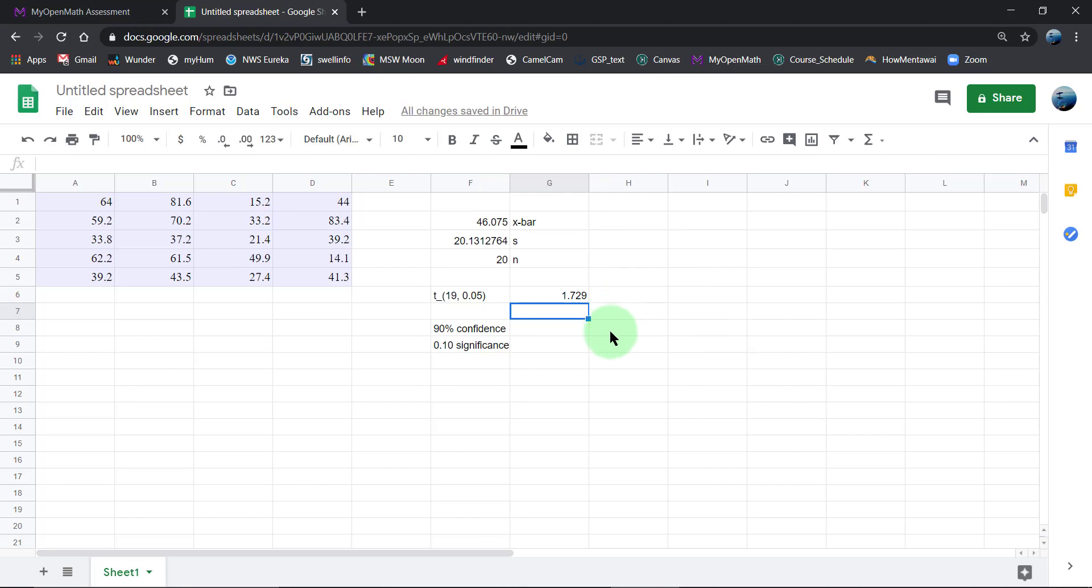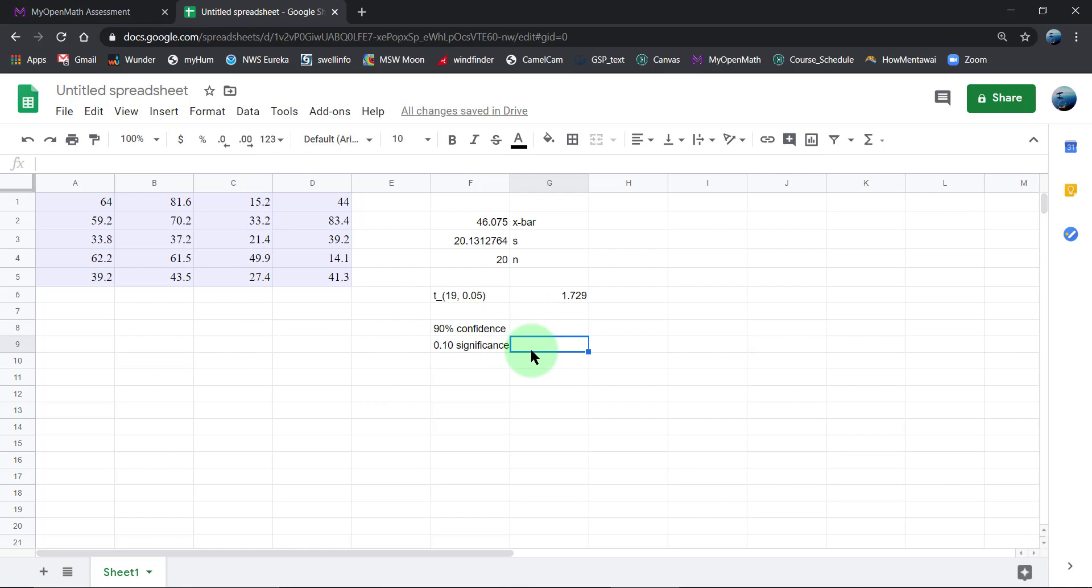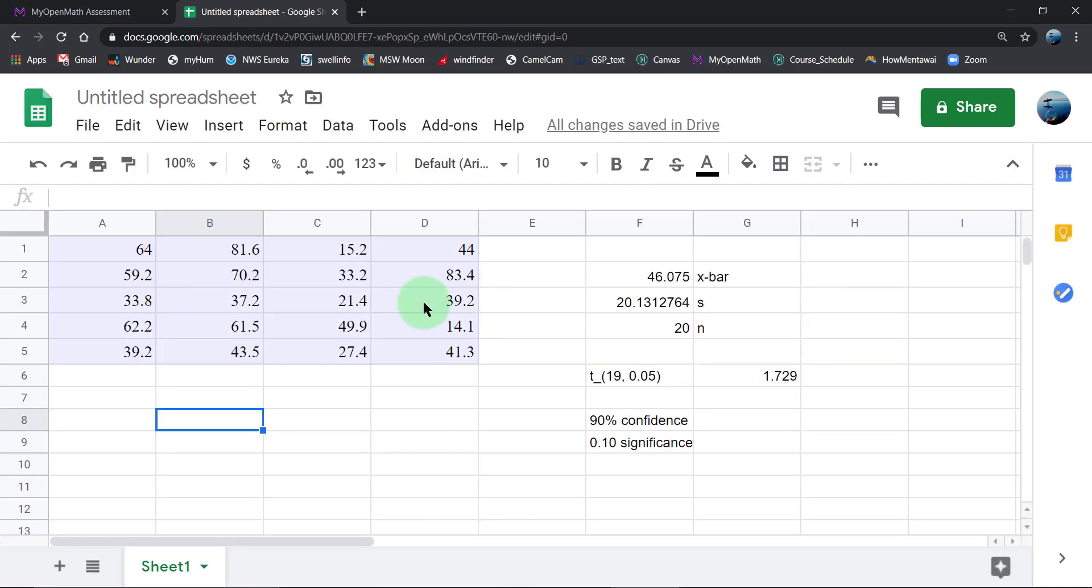I've got all my bits and pieces here, and I think I can just use Google Sheets to calculate this. So since I've got all my numbers here, the formula starts off with the sample mean.